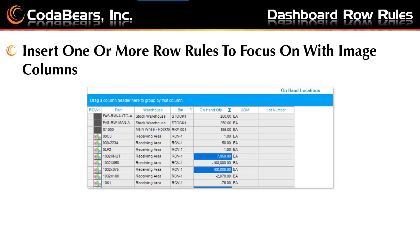This picture shows the results after we added the Easter Egg image to the first column when the bin contains RCV, sorted by bin to better illustrate. You can use Row Rules for color and images to help you view your data in the way that gets your attention.